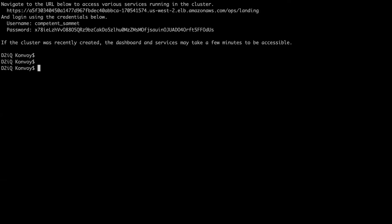Now that my cluster is complete, I can run the command-line interface convoy apply kubeconfig to setup my kubeconfig file. This will allow me to run regular kubectl commands against my Kubernetes cluster.